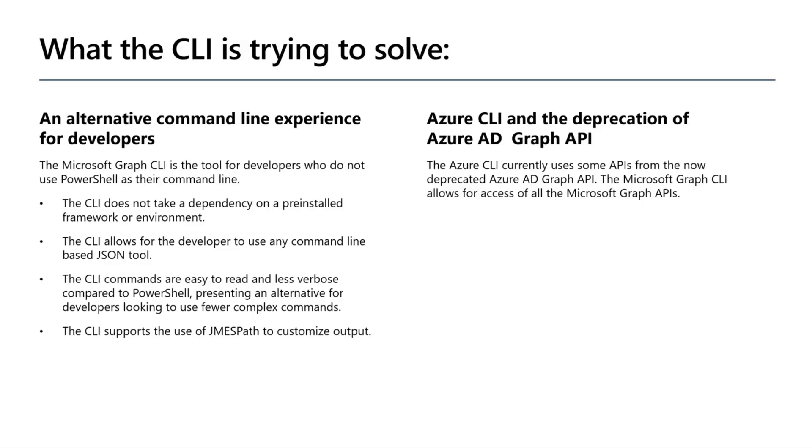We're still in the stages of really trying to define who the customers of the CLI are. We know these span across Azure admins, Office 365 admins, and DevSecOps developers. We're really trying to gather enough intel, gather enough data on what features would actually make a CLI experience to access the graph even better.